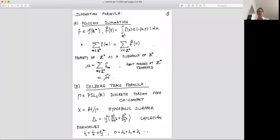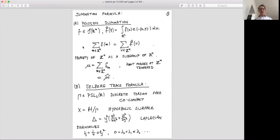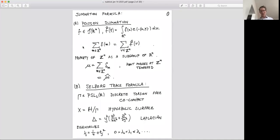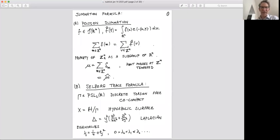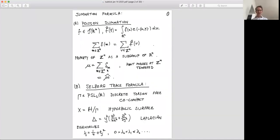You take a Schwartz function in ℝⁿ, you define the Fourier transform with the factor e^{2πi} — that way the formula reads a little better. The sum over a lattice of the values of the function at the lattice points — say the co-volume is 1, as in ℤⁿ, which is self-dual — equals the sum of the Fourier transform at the integer points. This is a statement about ℤⁿ in ℝⁿ, and it's a fundamental fact.